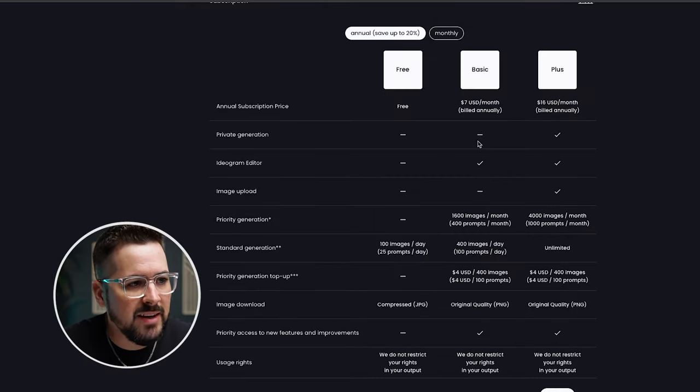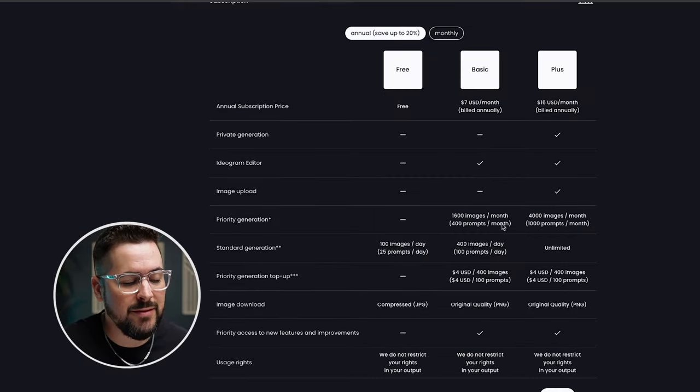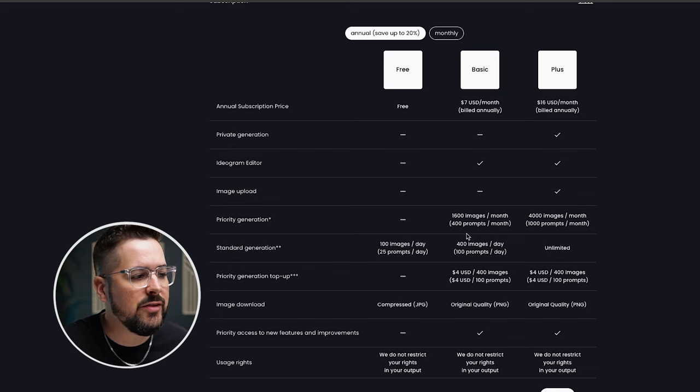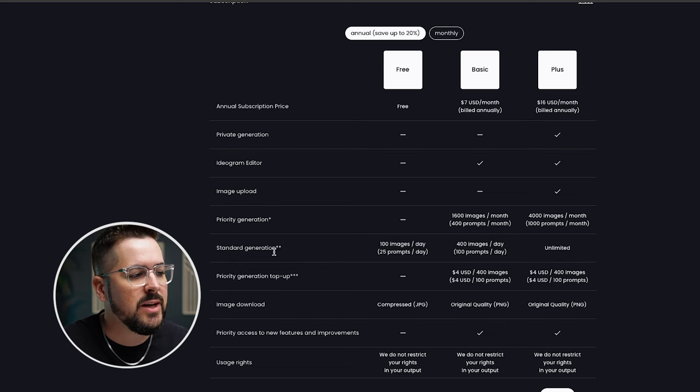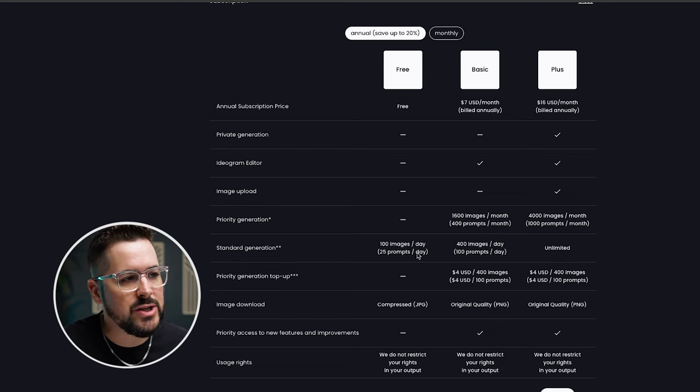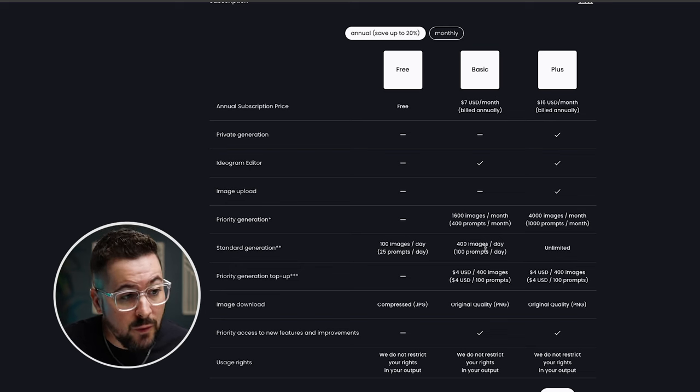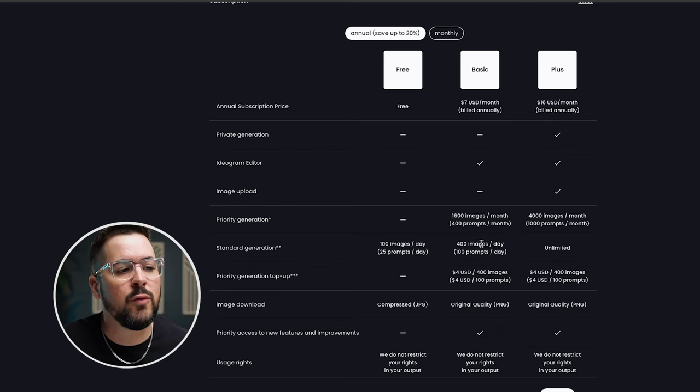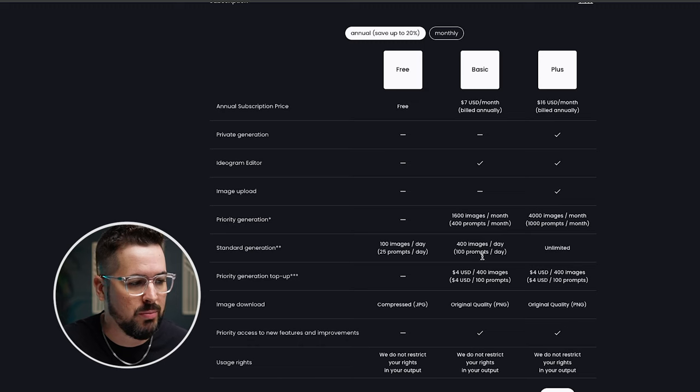Looking over at the basic plan, you're going to add a ton of features. So let's start with the generations. The standard generation that you got on the free plan now goes 4X to 400 images per day and 100 prompts per day.